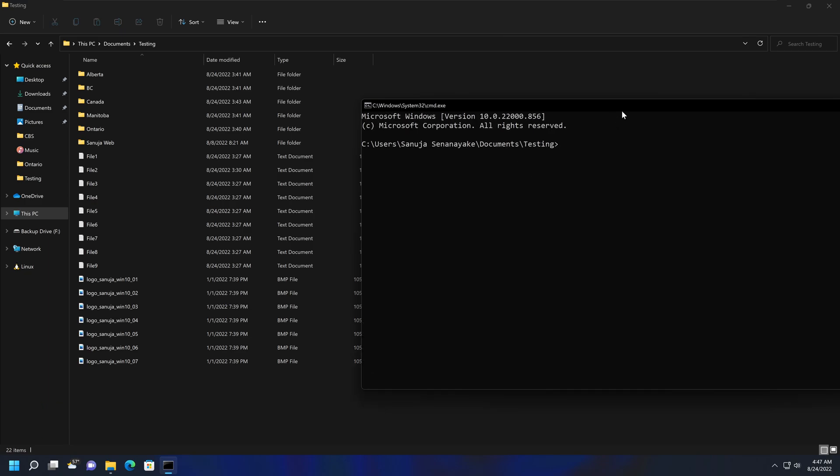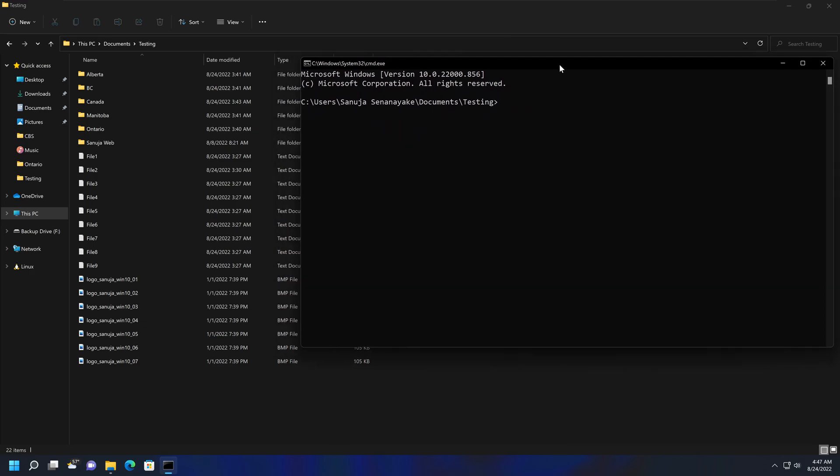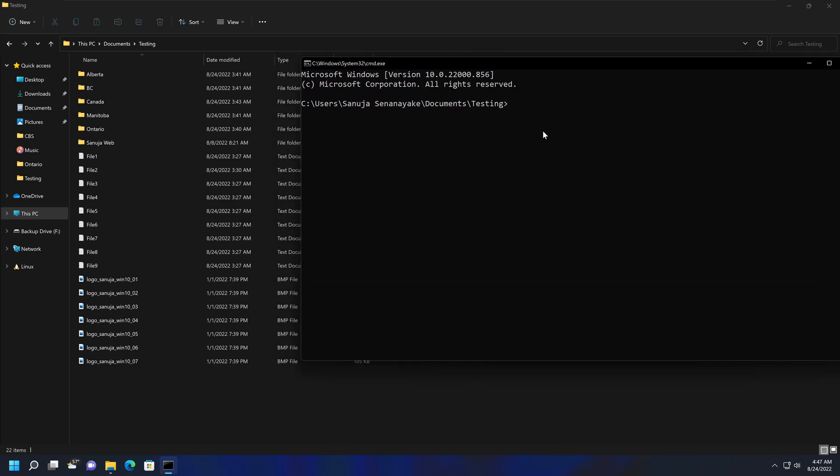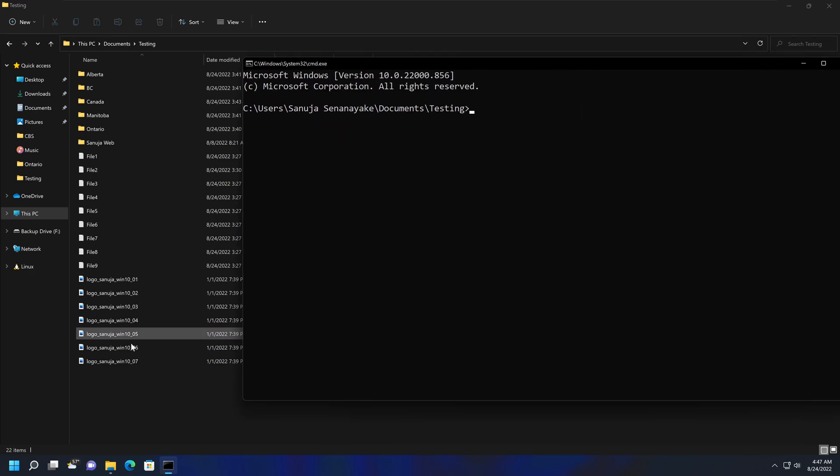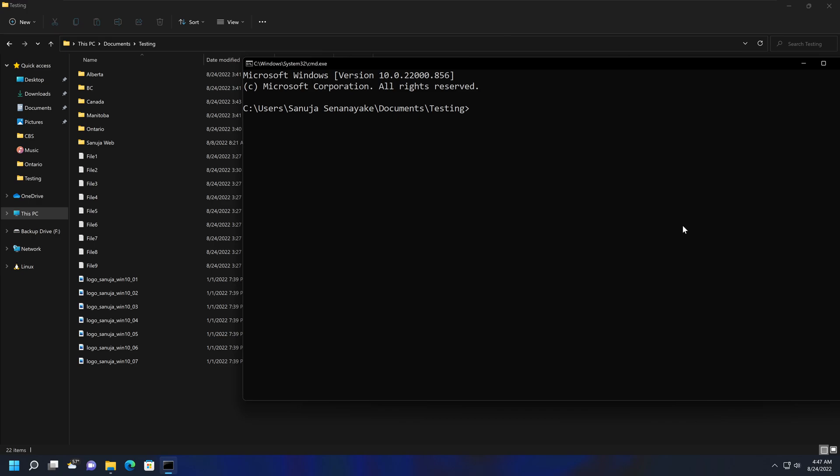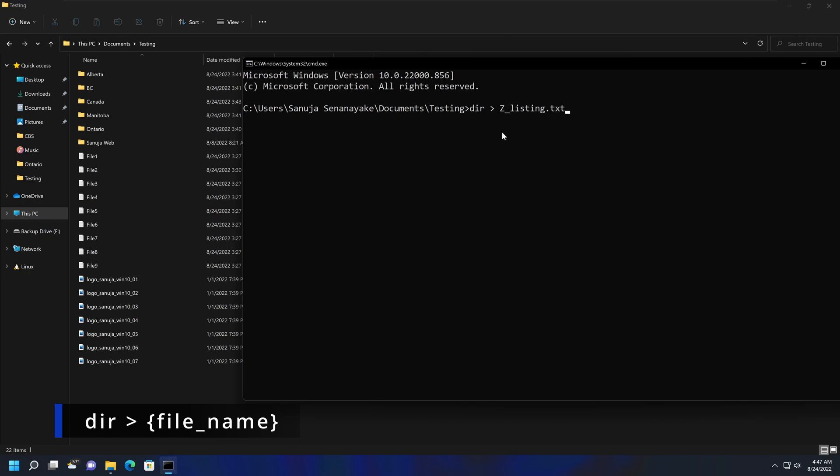Now we can use this command prompt to print all the contents within this folder into a text file. The first command we're going to try is called directory command. So we're going to type dir, and then we're going to send that information to a text file called z_listing.txt. You can use whatever name you like. I decided to use c_listing.txt, so it's easy for me to find.